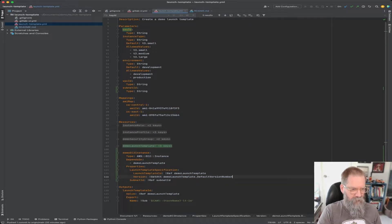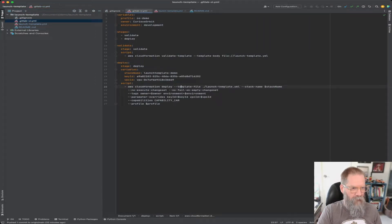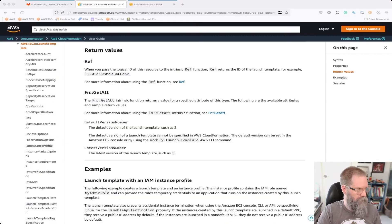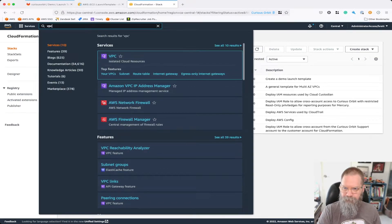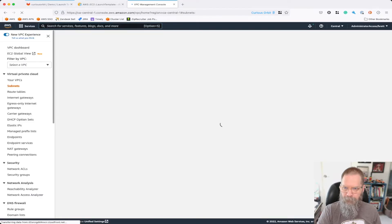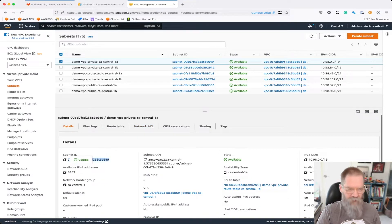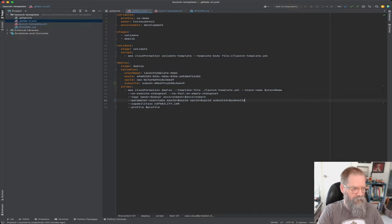We'll see if this works the way I expect it to. All we need now is a new subnet ID parameter. Going back to our original deployment script, we'll add subnet ID right in there, and I'll grab that from the VPC console — putting it into one of our private subnets. That's our subnet ID. We'll put that in our script, add it to the parameter IDs, and commit this.